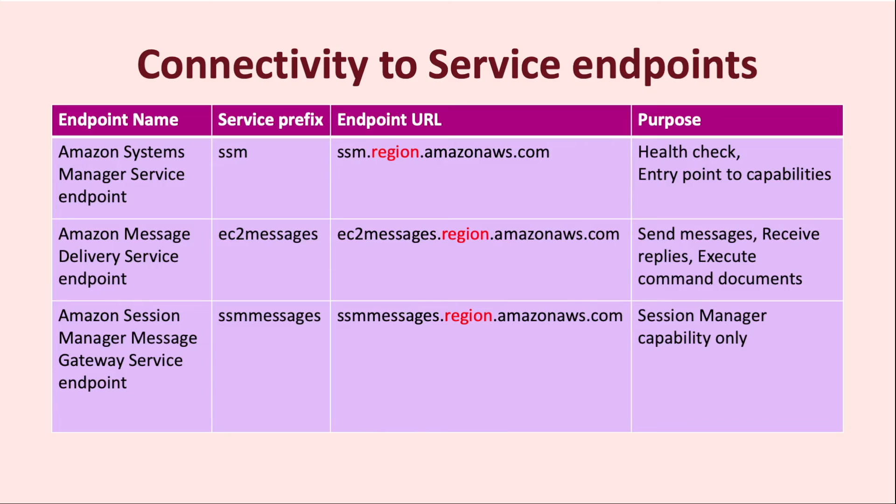Finally, the Amazon session manager message gateway service endpoint, which has the prefix as SSM messages, is an additional endpoint that is required when the managed nodes want to use the session manager capability. This endpoint is not used for any of the other capabilities, so if you do not require session manager capability, you do not require communication to this endpoint.